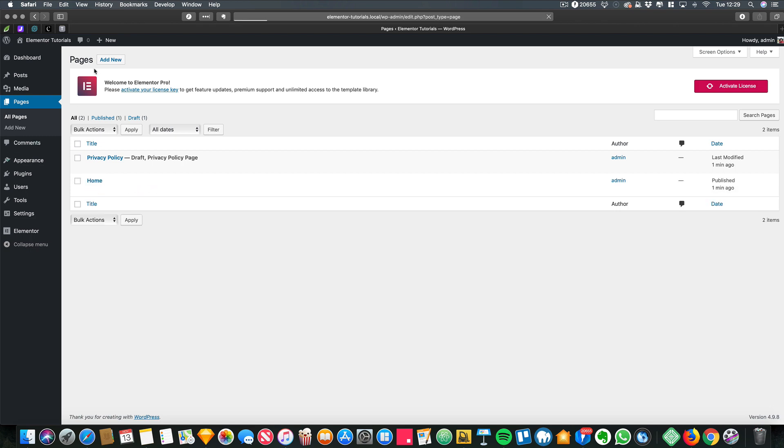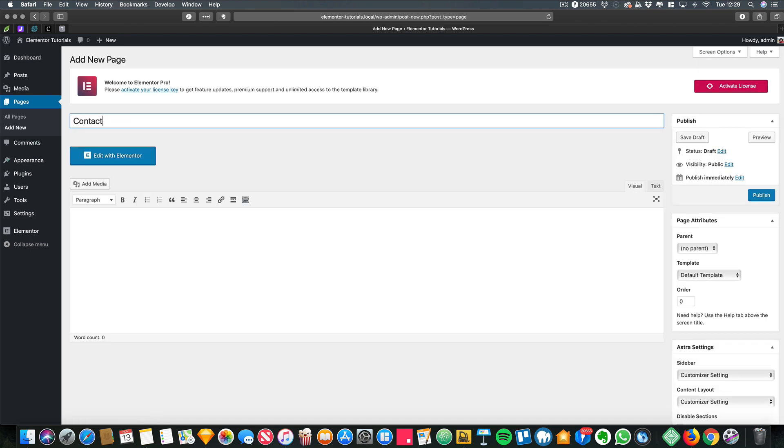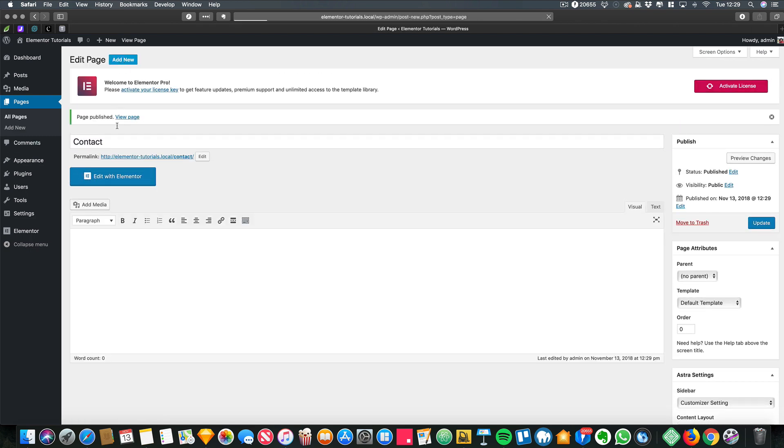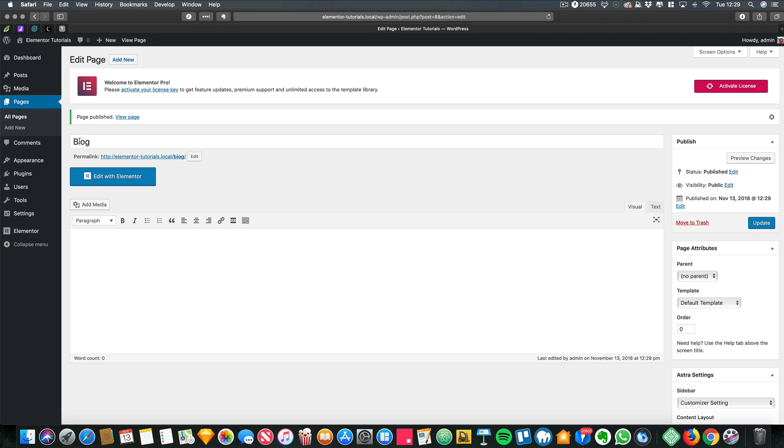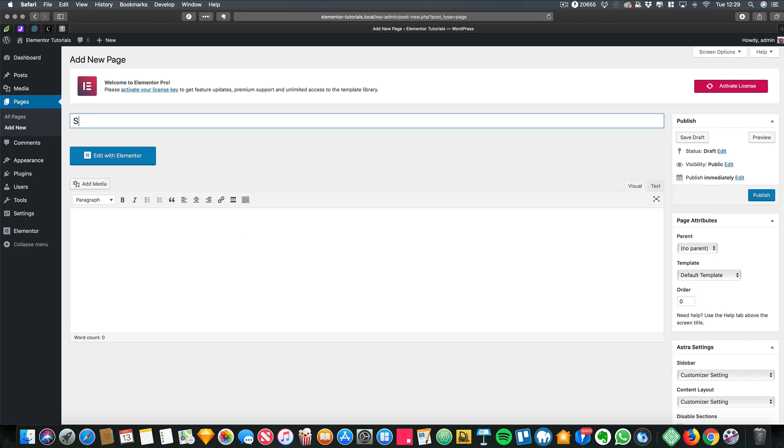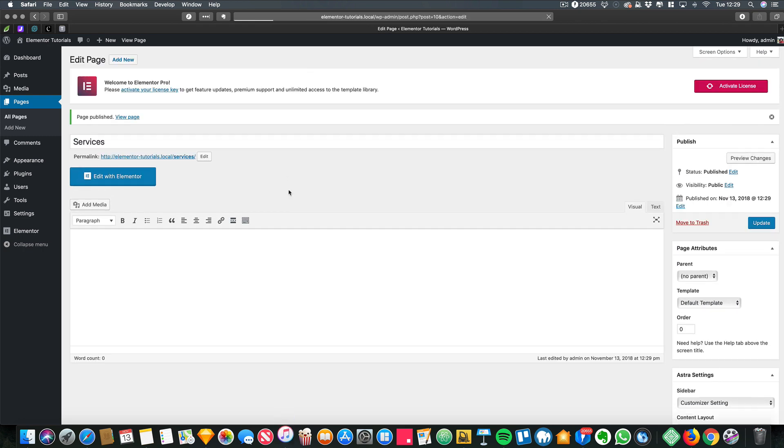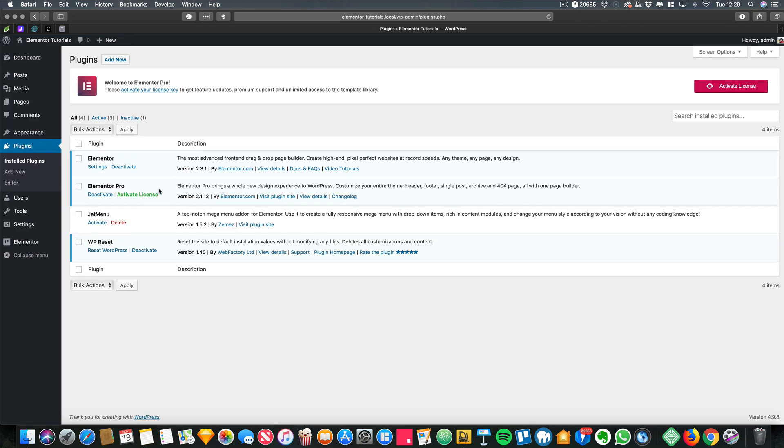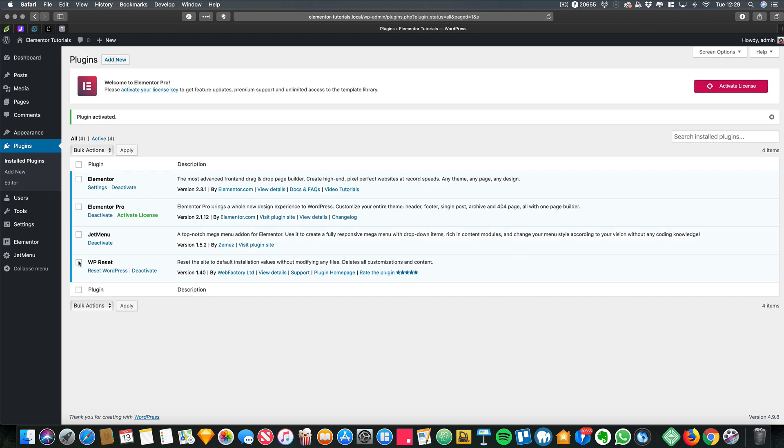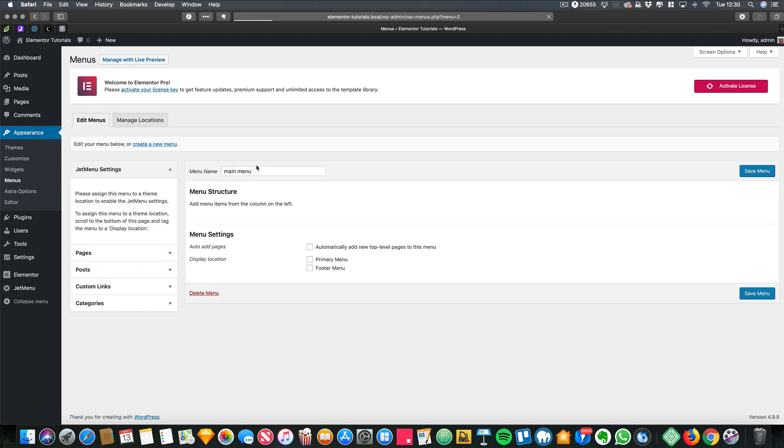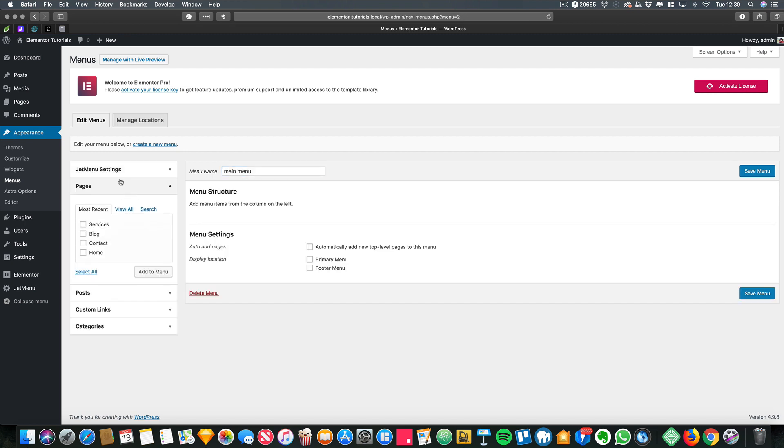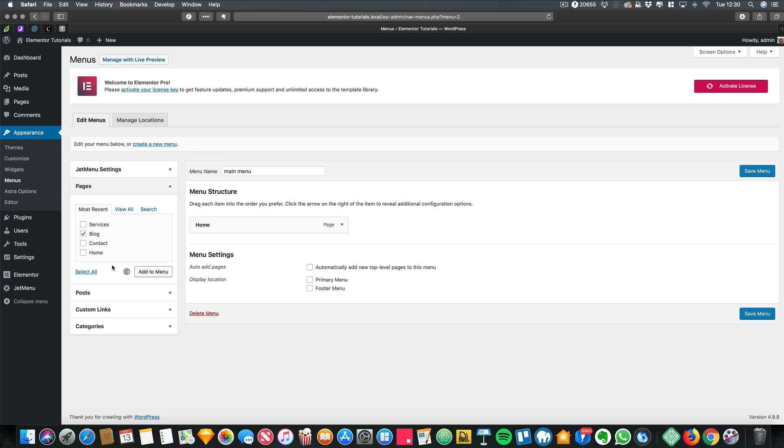What I'm going to do first of all is I'm going to add a couple of pages, and then next I'm going to activate JetMenu. And once that's activated, I'm going to create a new menu and I add all my pages as you can see.